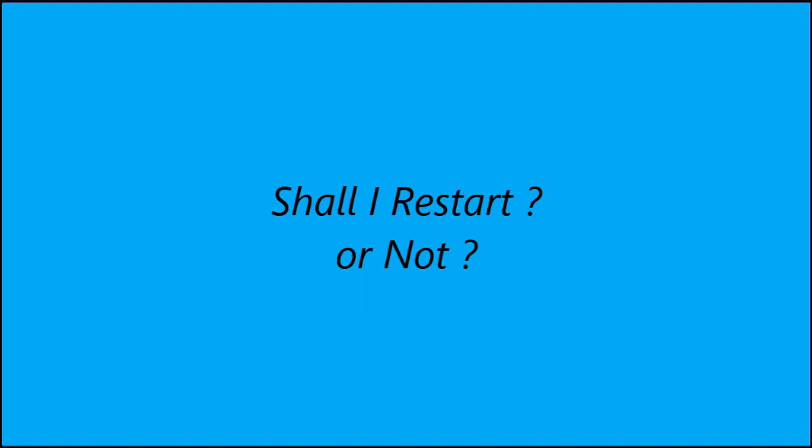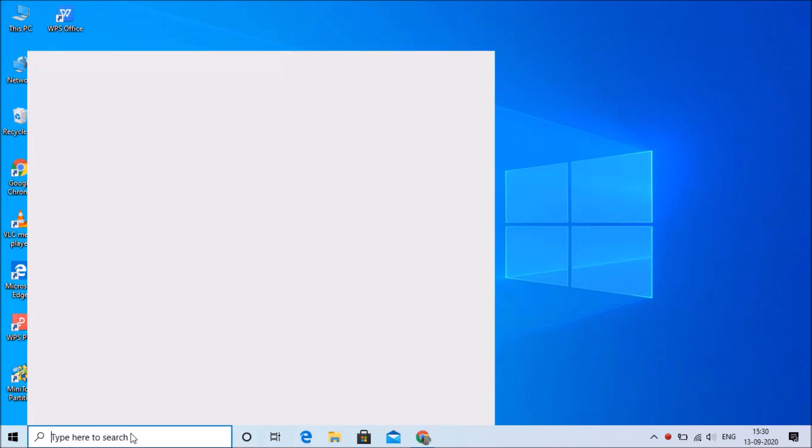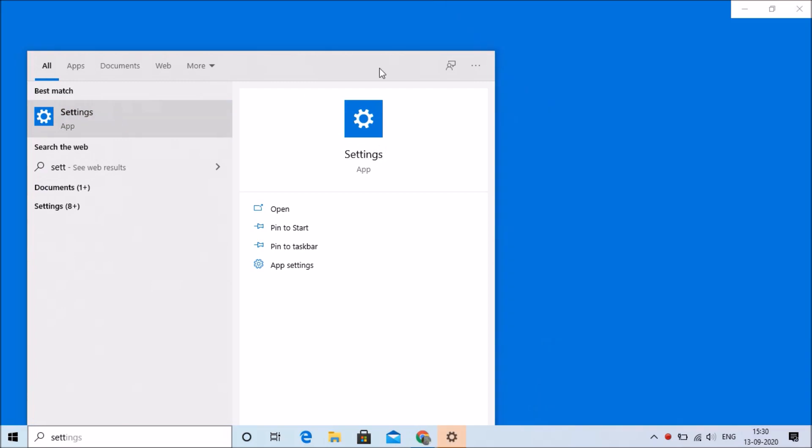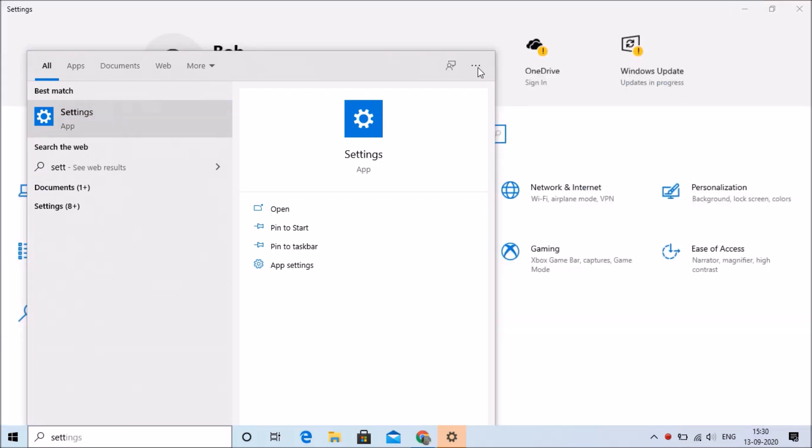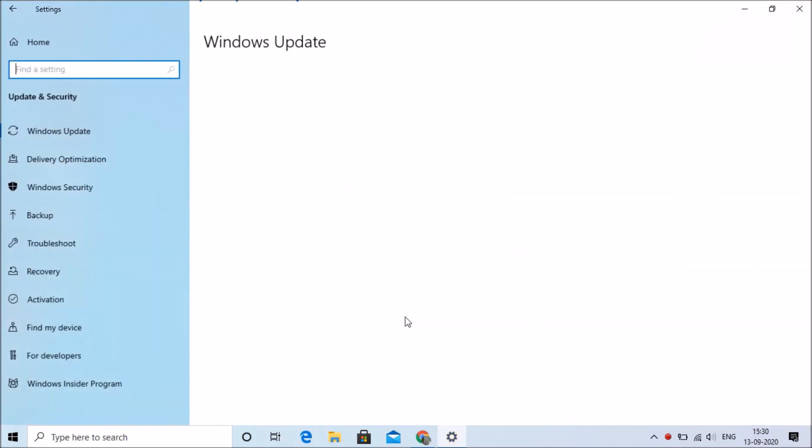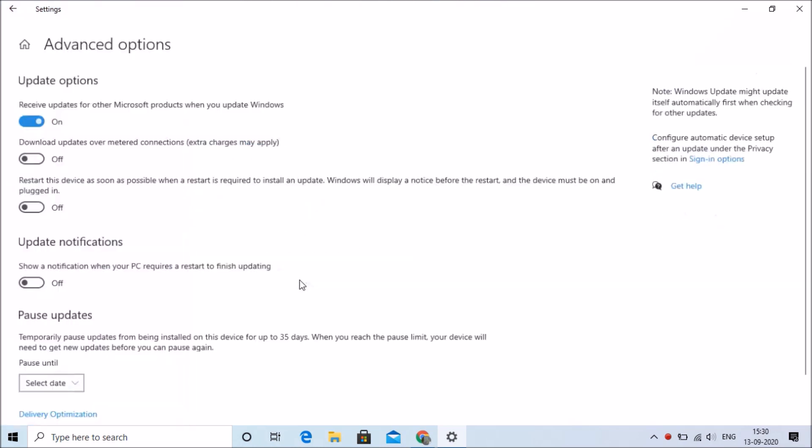Please follow with me. Go to the search bar, type Settings, click on the Settings app, go to Windows Update and Security, and click on Advanced Options.